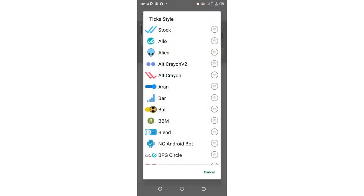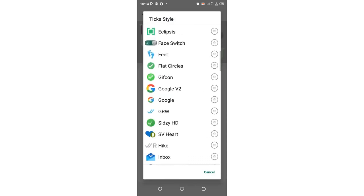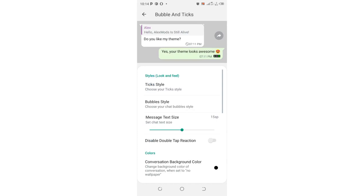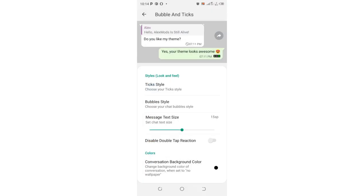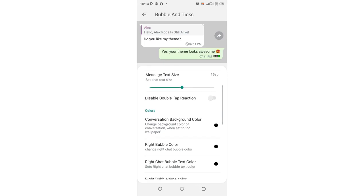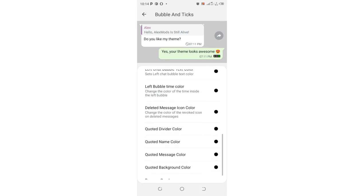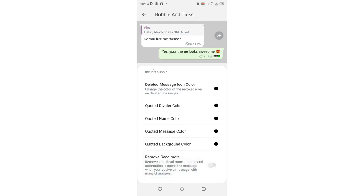You can also change the text style in GB WhatsApp — you can choose styles like traffic right, joker traffic right, instead of the default. You can choose any text style you want, such as material watch, letter, alarm switch, or whatever you prefer. You can also turn on the option to disable the double-tap reaction. When you receive a longer message, there is an option called 'read more' that minimizes the message — you can turn off read more so the full message opens automatically.